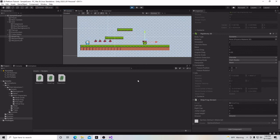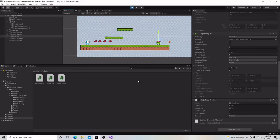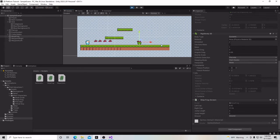Hello and welcome to my tutorial series on how to make a 2D platformer in Unity. In this video, we're going to add in a feature that's going to allow our little frog enemy to patrol back and forth in our game. Let's begin.